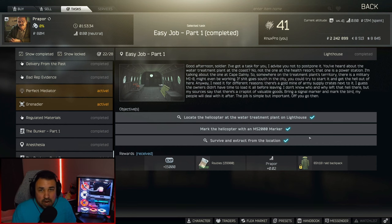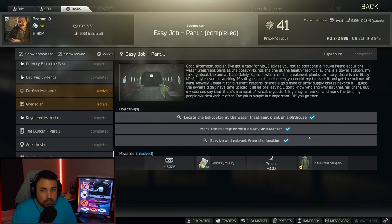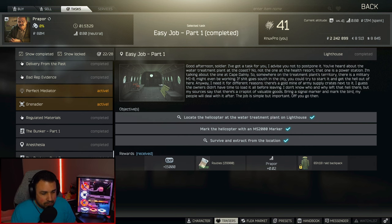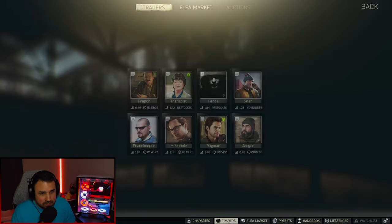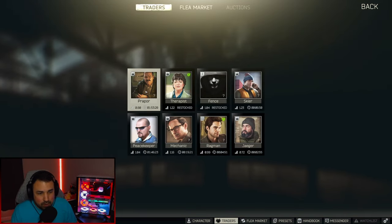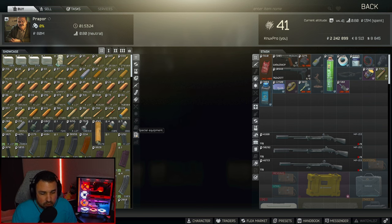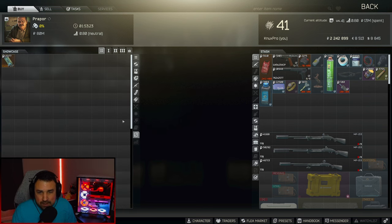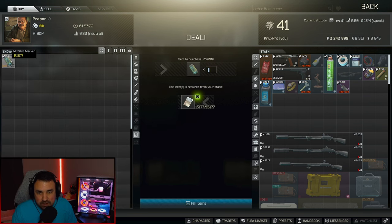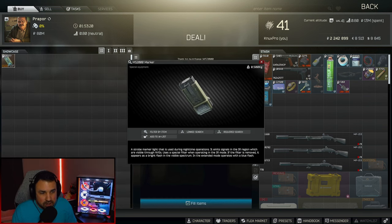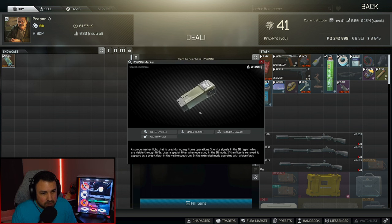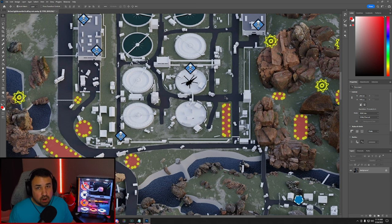First off, if you don't know what a marker is, you can buy them from Prapper. You go to Prapper, you go down to this special equipment tab and there you go. That is your marker and you'll just need one of these to mark the helicopter.